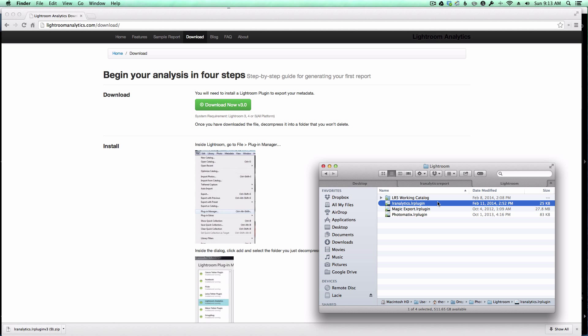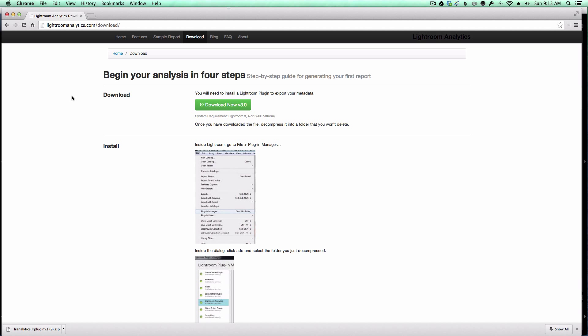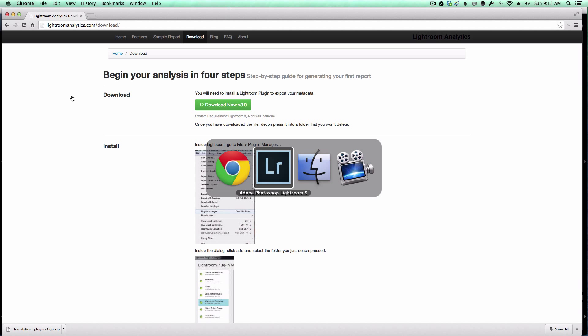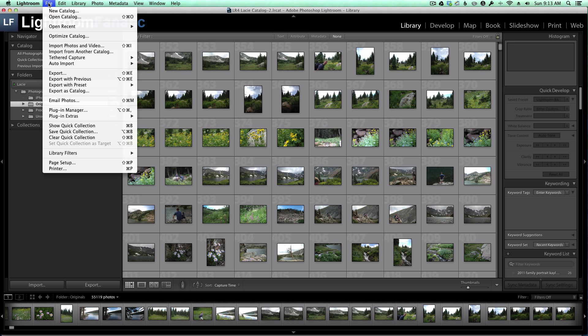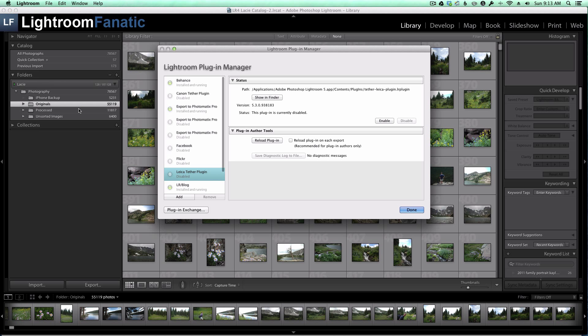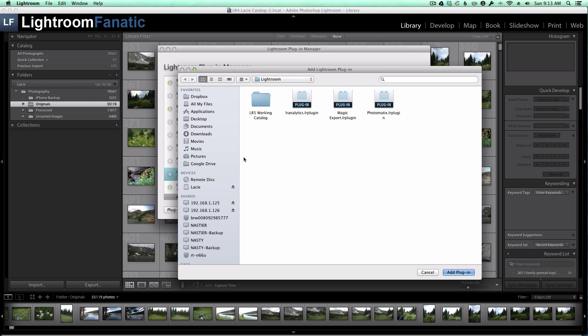So what I'm going to do now is switch over to Lightroom and install the plugin. In Lightroom, we install plugins by going to File, Plugin Manager, and I'm going to click on the Add button here and select my new plugin file.